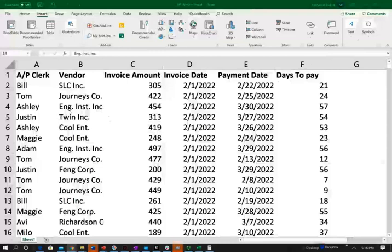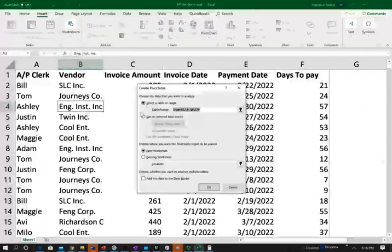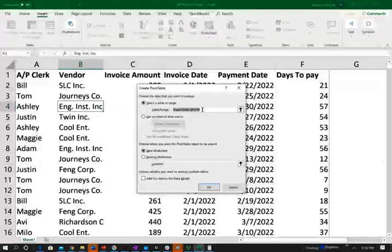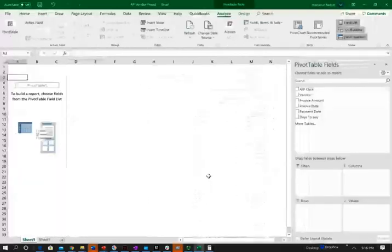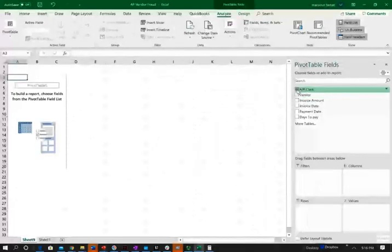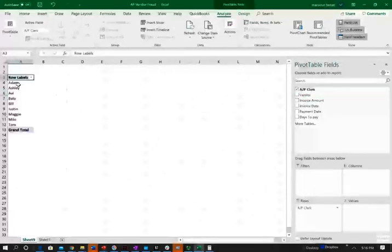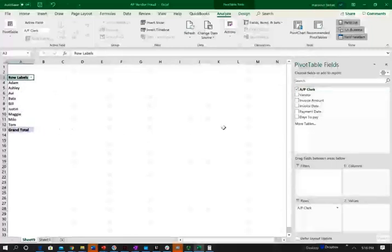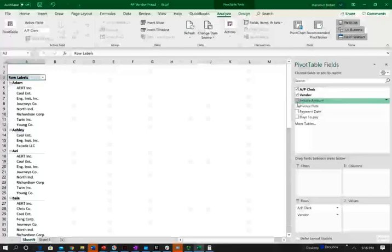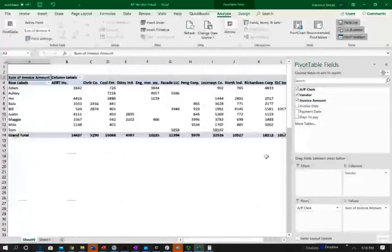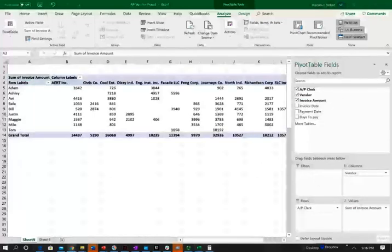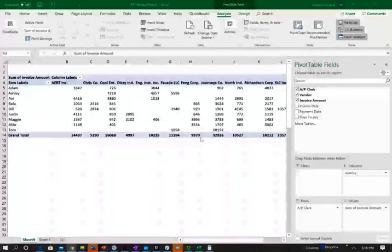I'm going to go to pivot table and select the range. It will automatically select the range for the sheet because my sheet is ready and complete. I'm going to do a new worksheet, and I'm going to select the accounts payable clerk, which is the name of my clerk, Adam, Ashley, Avi, Bala, so on and so forth. I'm going to look at the vendor and the vendor amount, and I'm going to put the vendor as column. This is the table that I built.